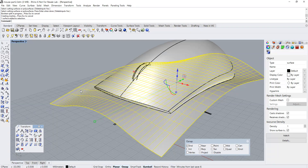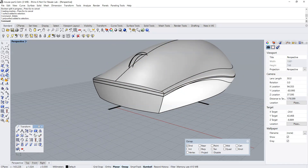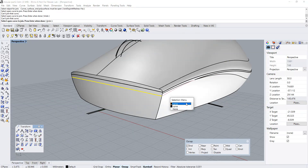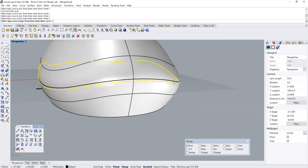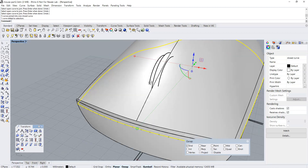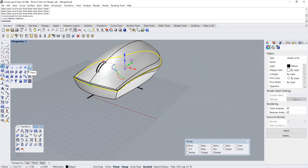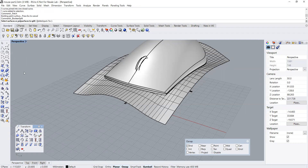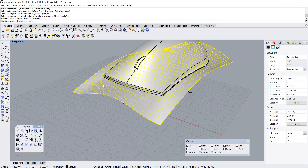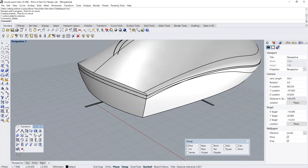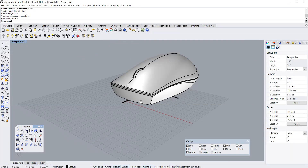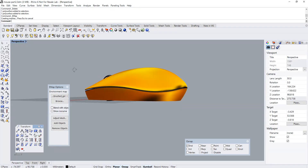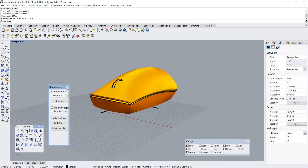Going to do a cut using the Boolean Split. As you can see I've already created a cut. Now I'm doing the same for the lower parting line, using Patch to create the surface that will be used for the boolean. You can delete away the unnecessary region. We've cut the mouse into a top and a bottom half.